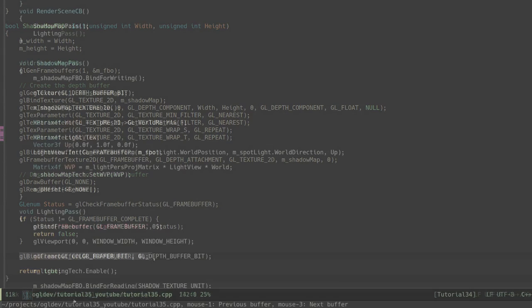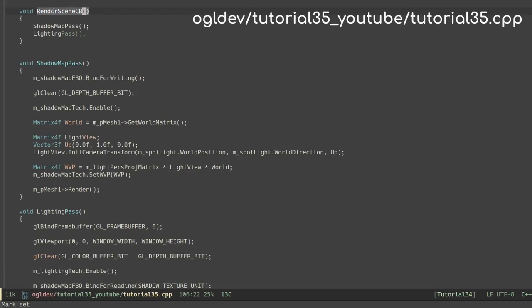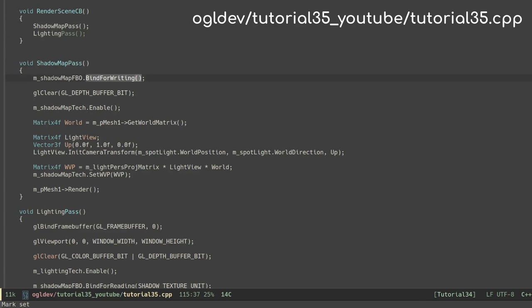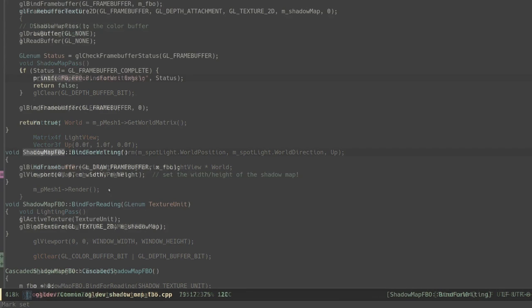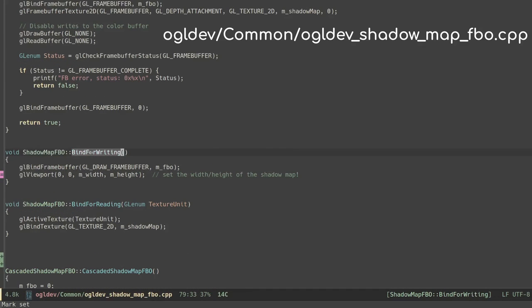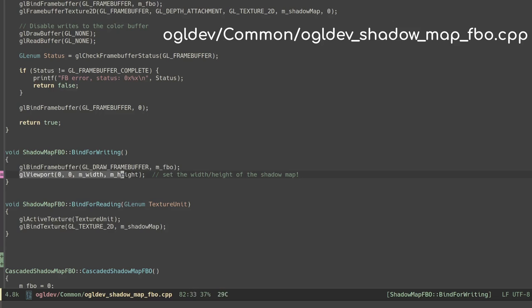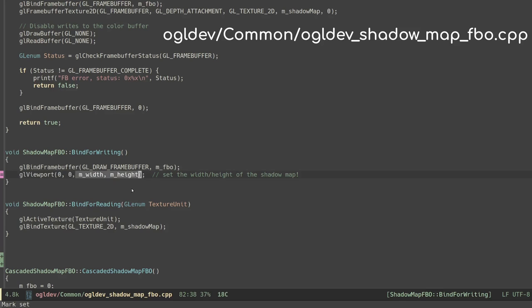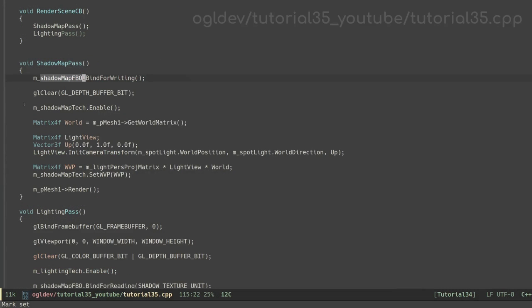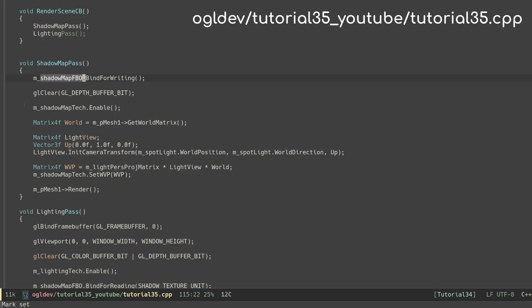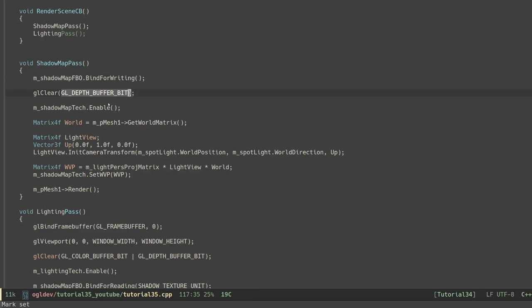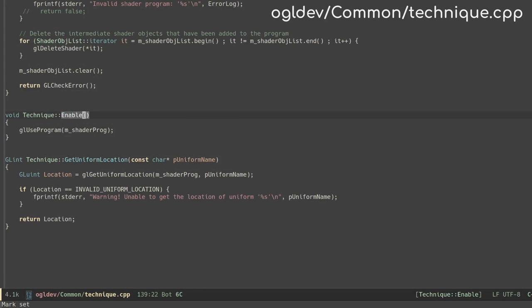Let's take a look at the main render function. It is now split to a shadow pass and the lighting pass. We start the shadow pass by binding the shadow map for writing. This simply means binding the new FBO as the draw target and setting the viewport parameters to cover the entire shadow map. This is critical when your shadow map and window have different sizes. Failing to set a viewport correctly for either passes will result in an incorrect transformation from NDC to the window. Next we clear the framebuffer but only the depth buffer. We enable the shadow map technique which simply means calling glUseProgram with the corresponding shader program which we will see in a minute.